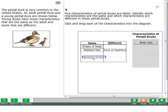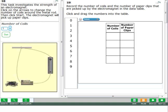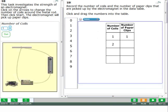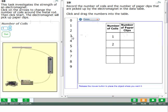You can move the objects as many times as you need. For some questions, you can use the same object more than once to answer the question. Click the object you want to move and drag it to the place you want to move it. To change or remove your answer for these questions, click the delete button, then select the object you would like to delete. Drag a new object to answer the question.